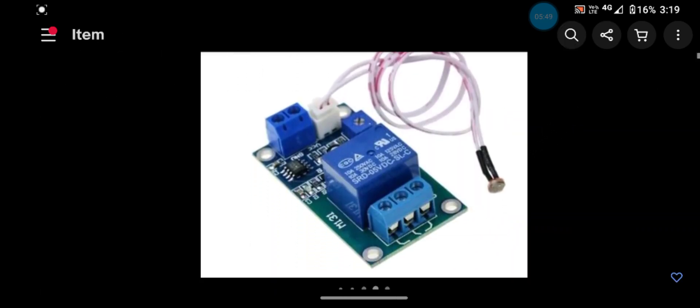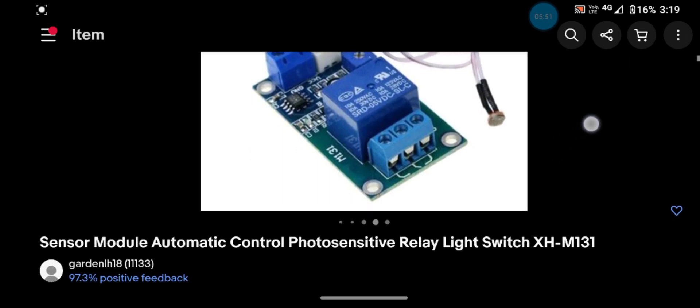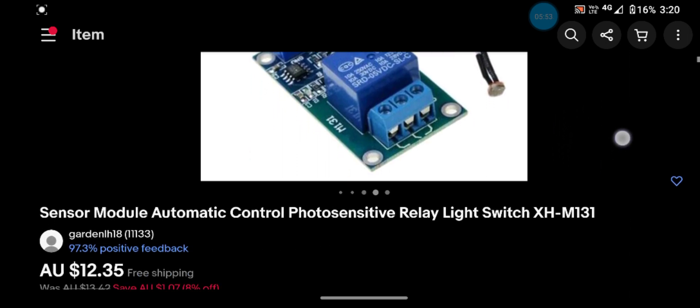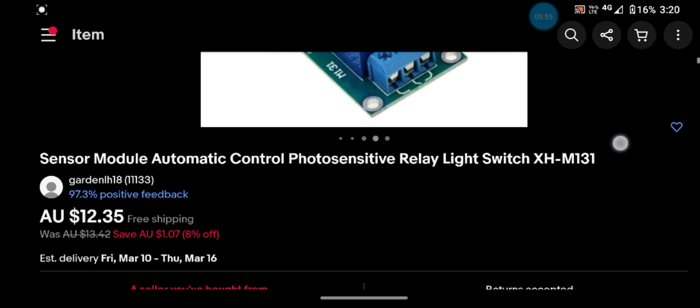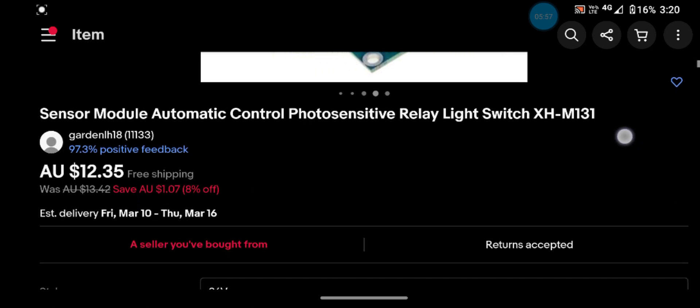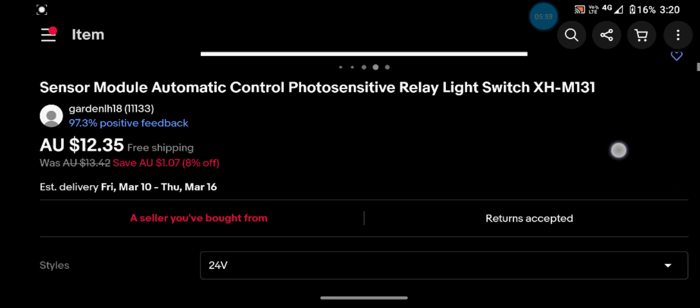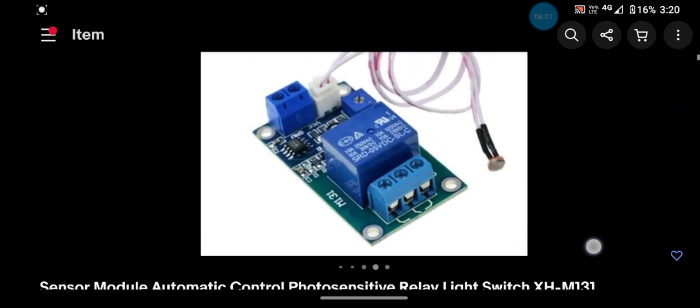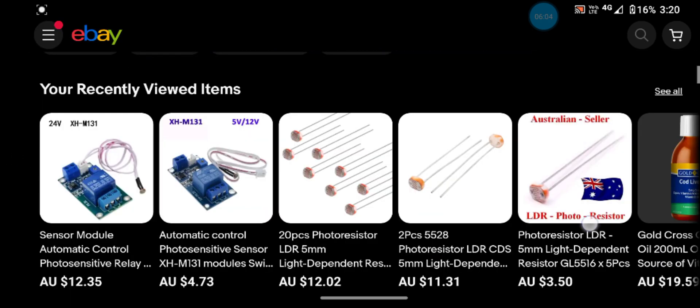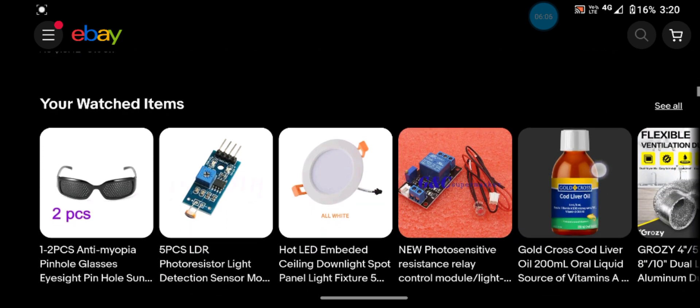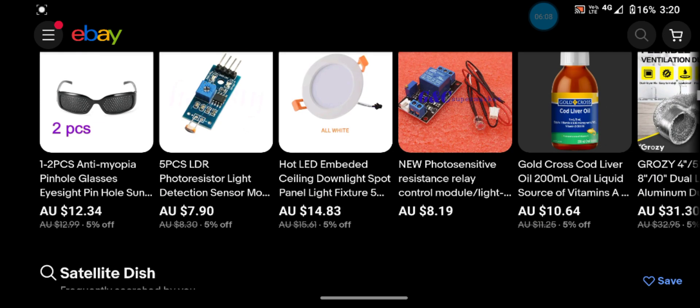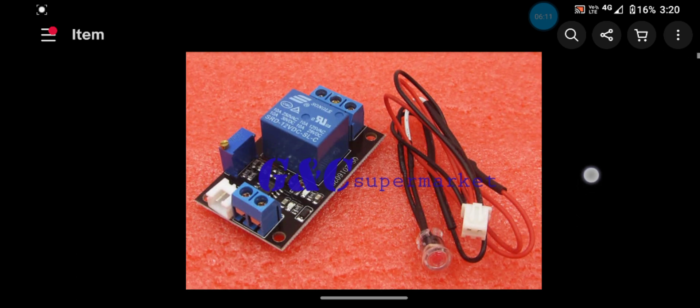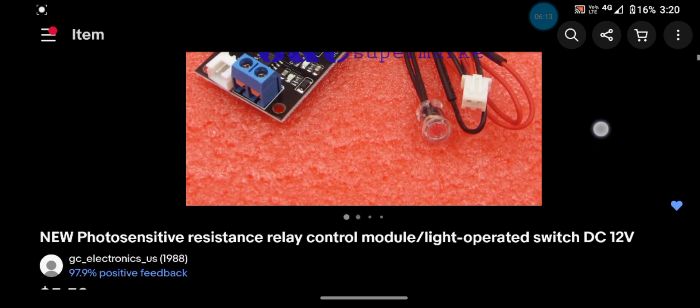All right, there's one. That's exactly the same. See, that one's like $12.35 with free shipping. There are others out there. There's a different one, slightly different, but it'd be pretty much the same thing.